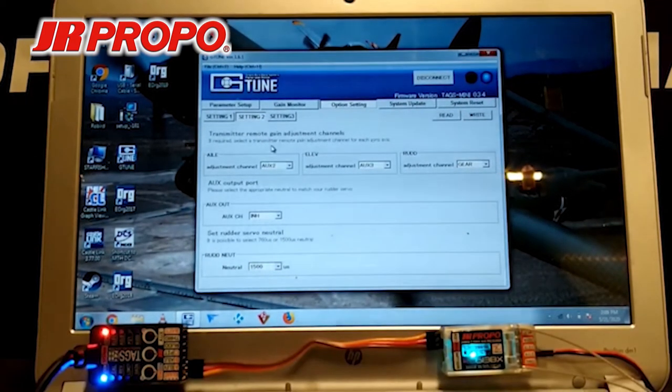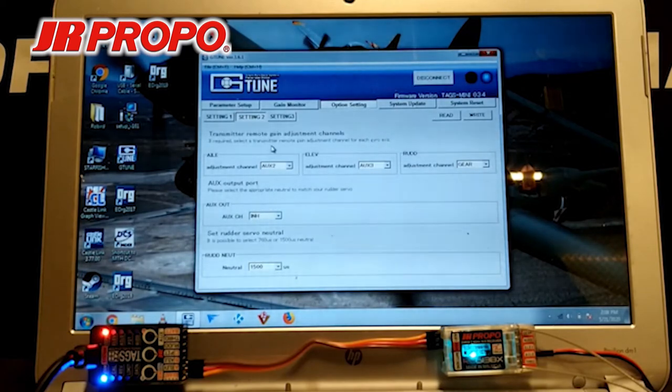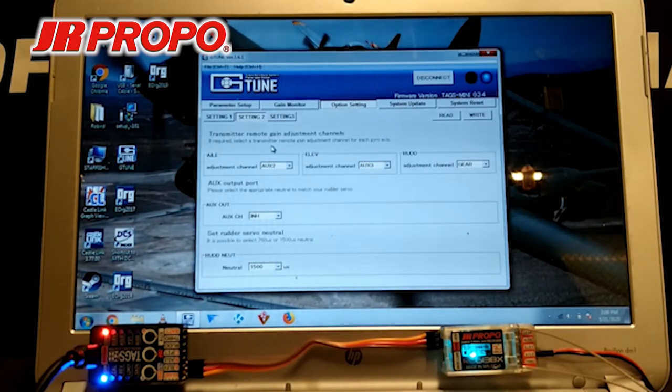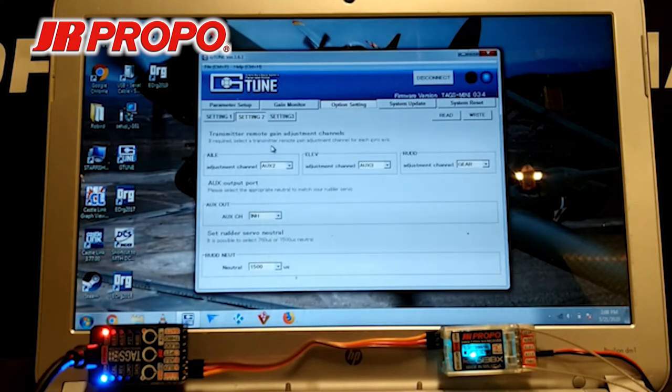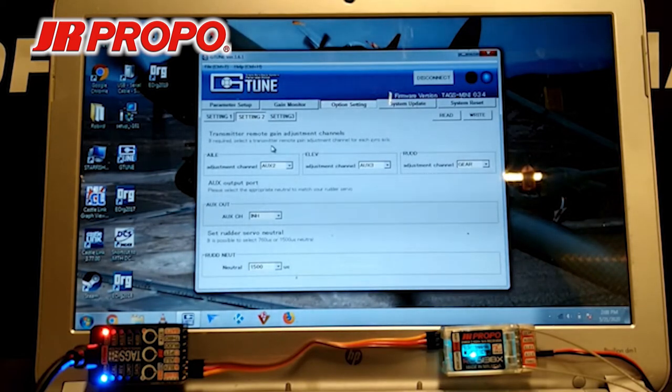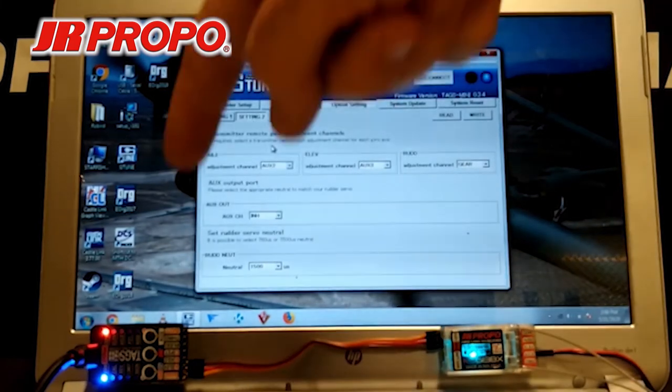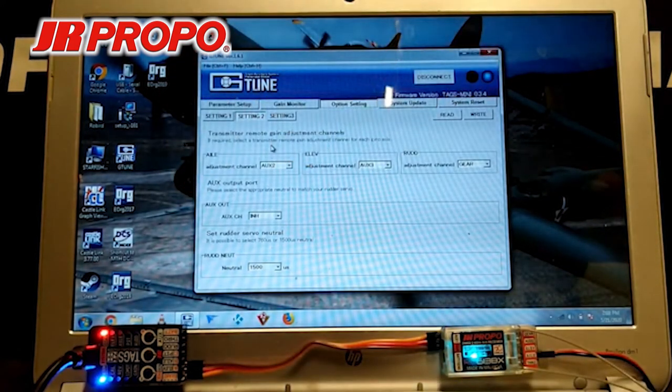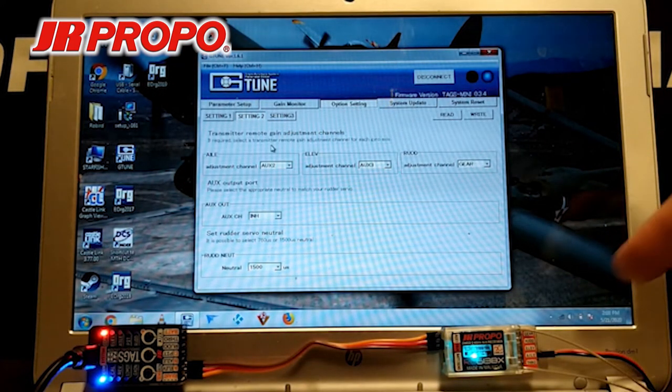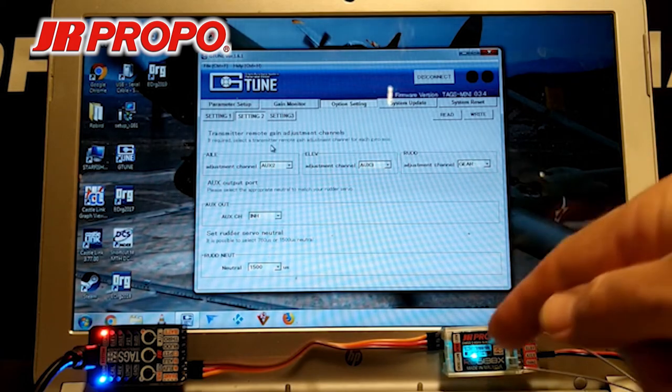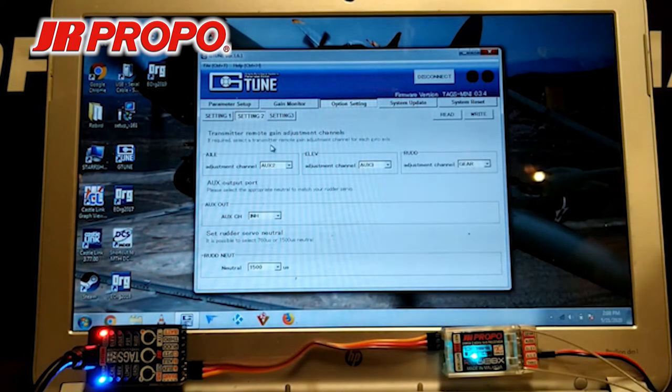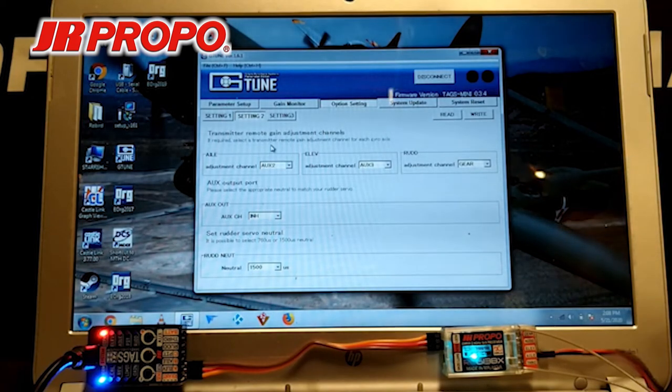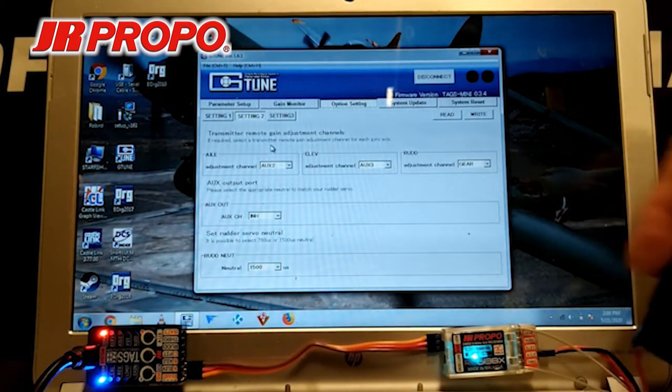Now, the next step is to confirm that all of our programming thus far is good, that we can change from normal mode to stunt mode, and that we can change the gains for Aileron, Elevator, and Rudder remotely from the transmitter. So, I have the TAGS Mini still connected to the G-Tune program. I have our receiver that we've already set for X-Bus connected to the TAGS Mini. And because the receiver requires external power to operate, we have an external battery here to power the receiver.